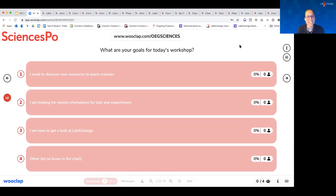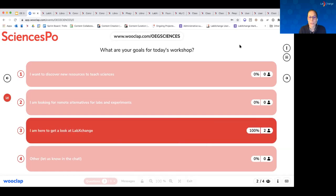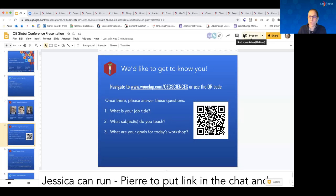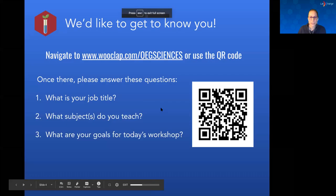The last thing we'd love is to get a sense of what you're hoping to get out of our time together today, so we can make sure we're tailoring our presentation to all of you. Are you here to discover new resources for teaching? Looking for remote alternatives for labs and experiments? Lots of people are here to get a look at LabExchange. Please let us know in the chat at any time. It's again a pleasure to be here with all of you.